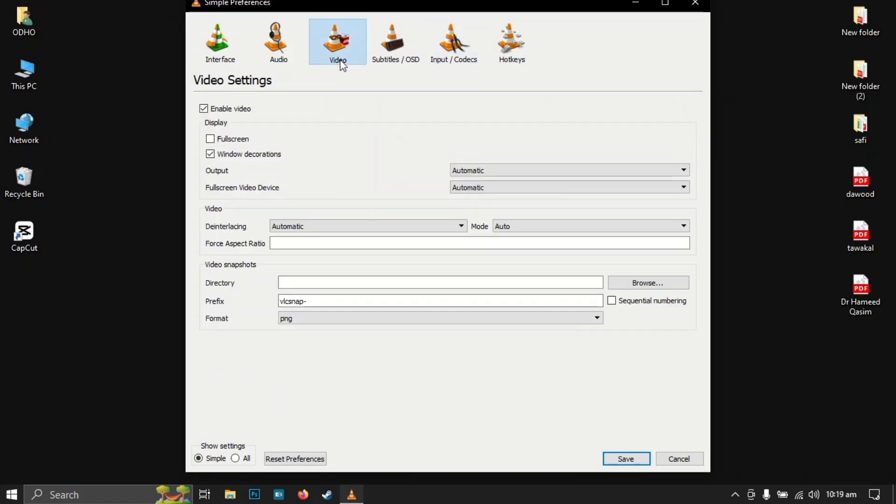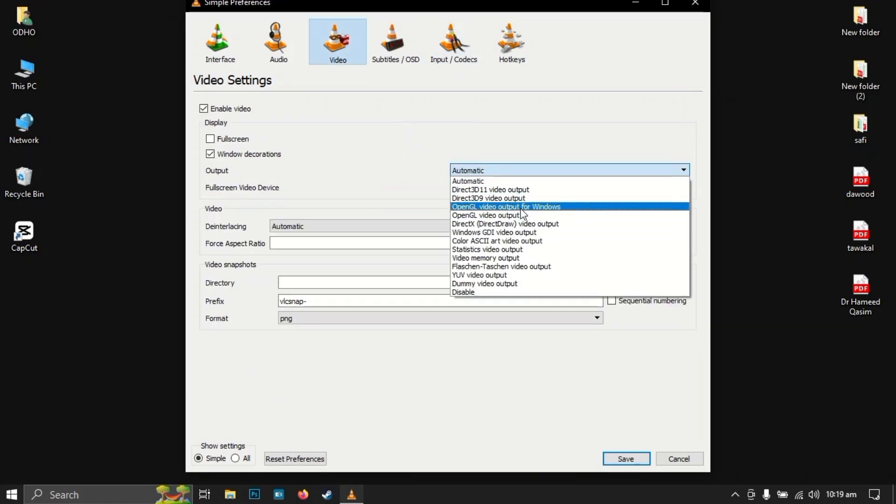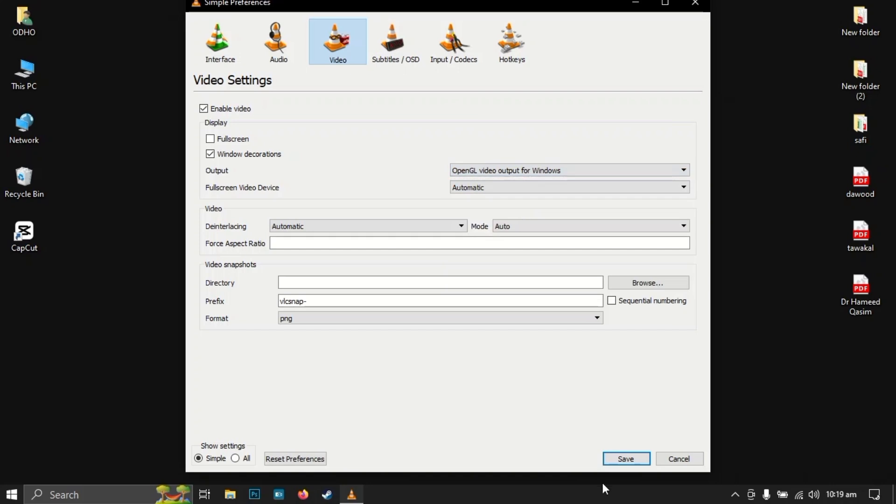Then go to Videos. Here, select OpenGL video output for Windows. Then press Apply and OK.